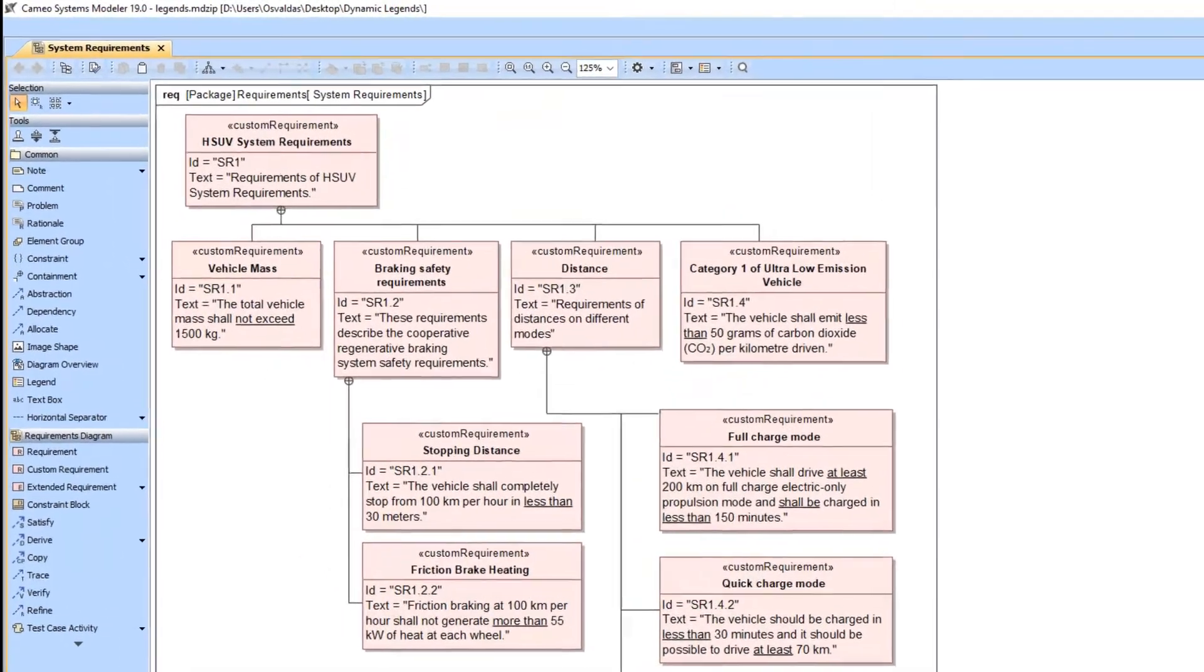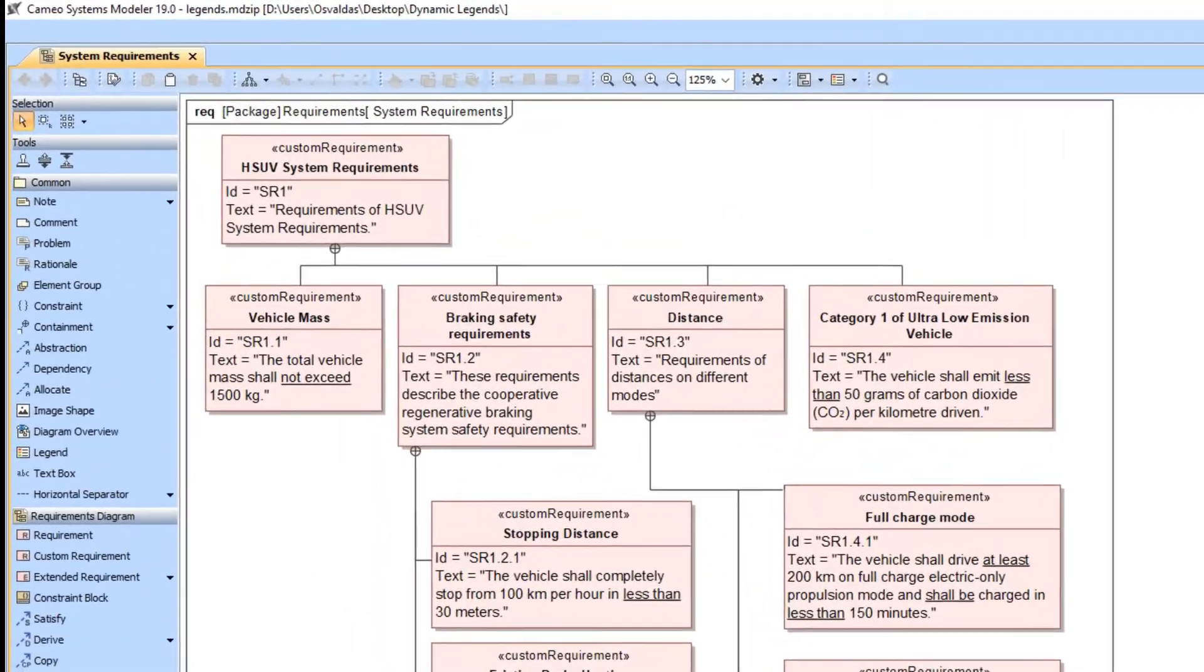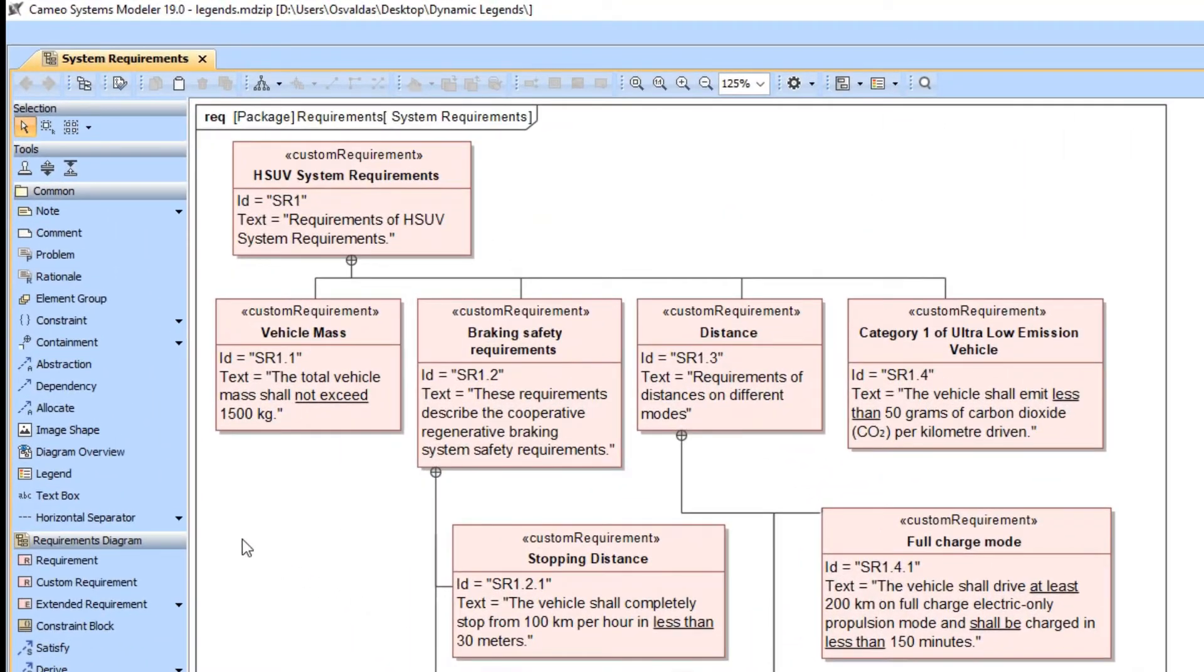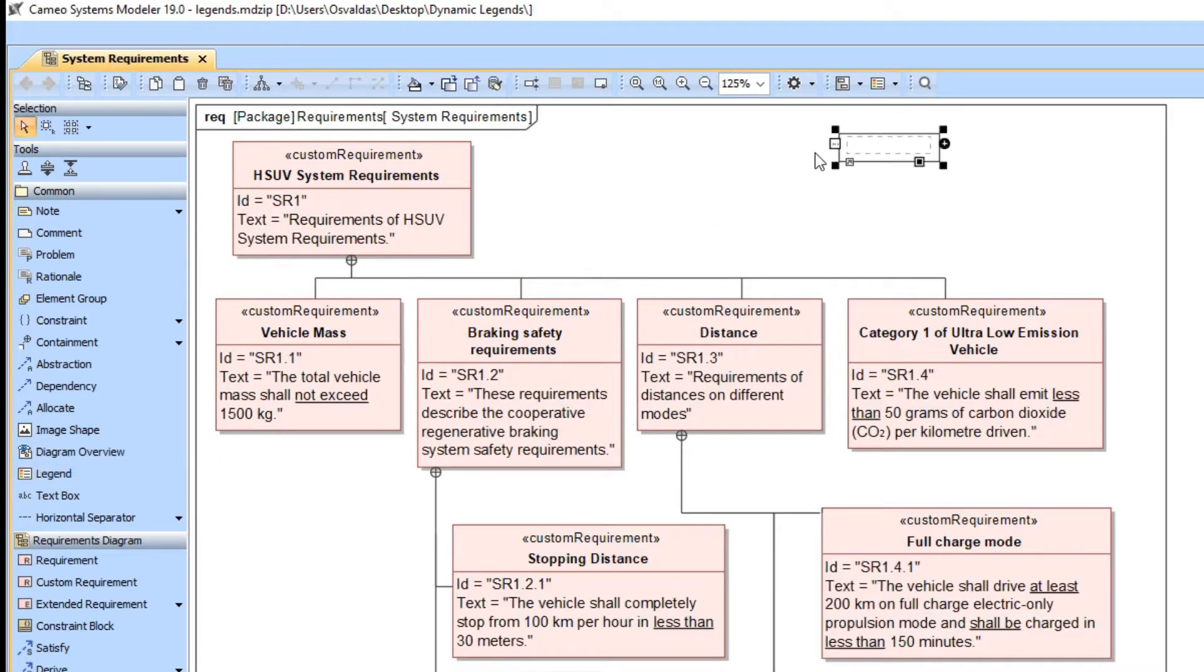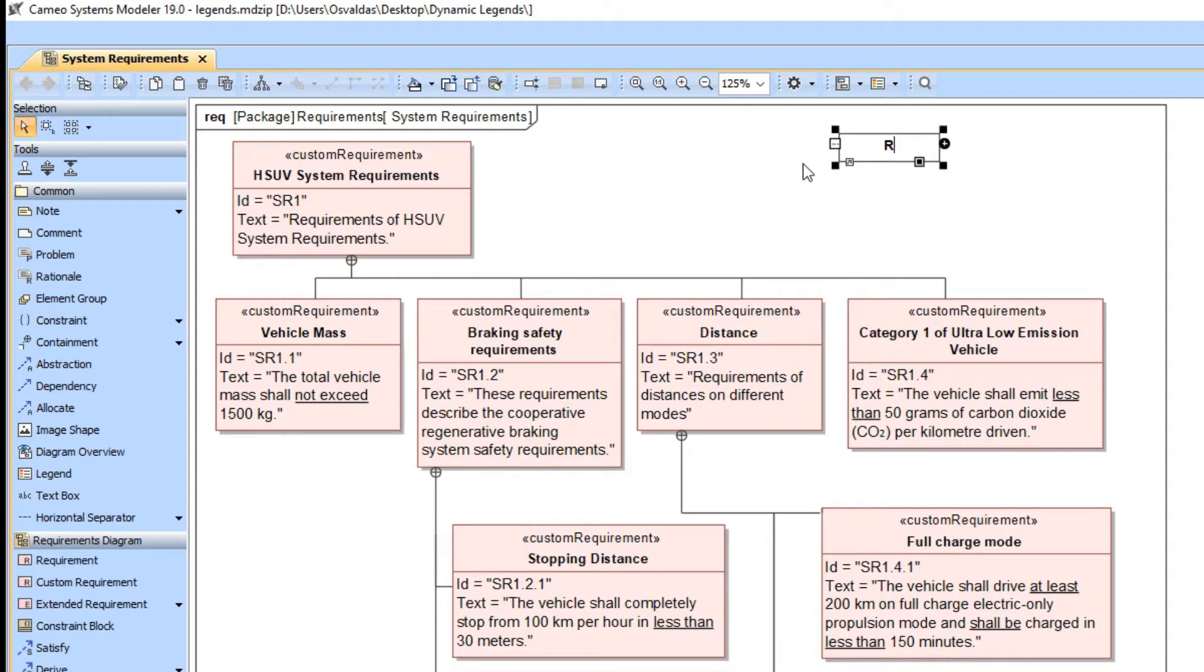To create a legend, click the legend button from the common group of the diagram palette, then click an empty space on the diagram pane. We will create a legend for visualizing the risk level of requirements. Let's name the legend Risk.